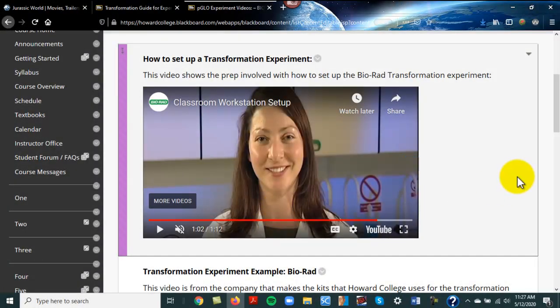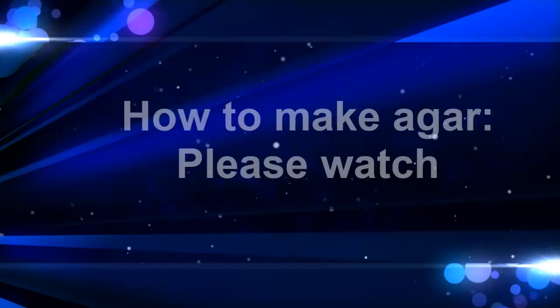Next, watch this video on media preparation, and then we'll actually go through the experiment in the next video.